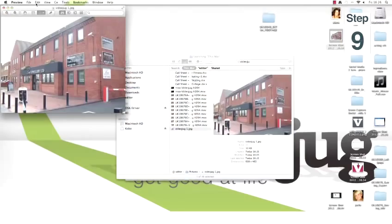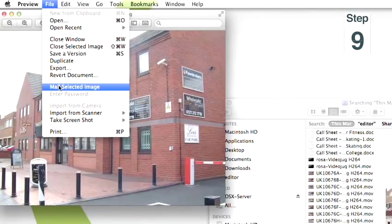Step nine: click on File, and then click on Mail Selected Image. Step ten: this opens up your email and an email message with a photo in it. Step eleven: click on Send, and the compressed photo will be sent with your email.